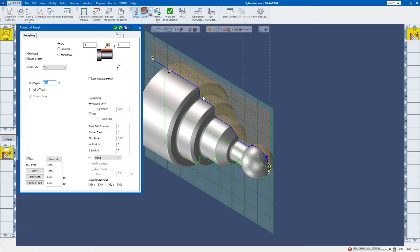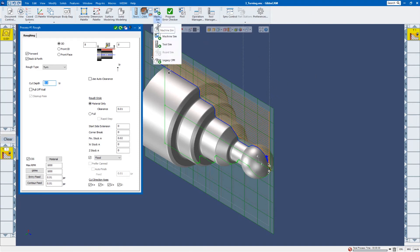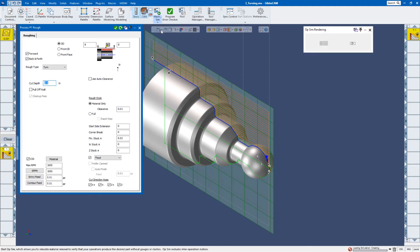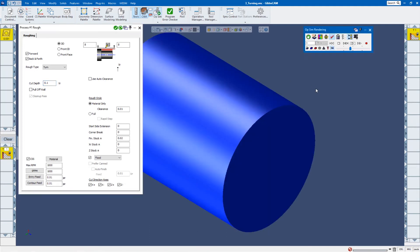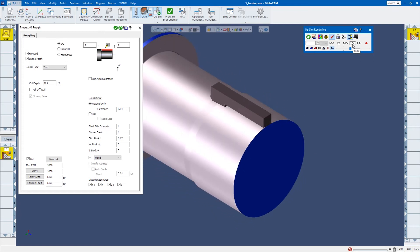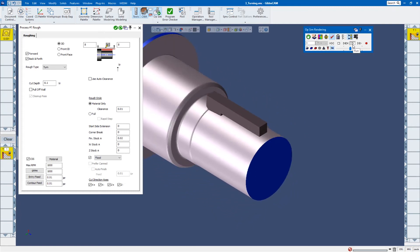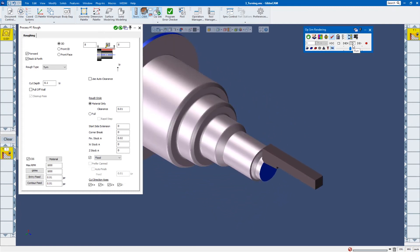So there's my tool path. I can simulate this tool path by coming up here in the middle where it says machine sim. I'm just going to click op sim. So I don't want to model the machine. I just want to see that operation being cut. So there's the roughing.